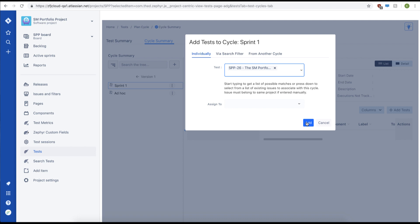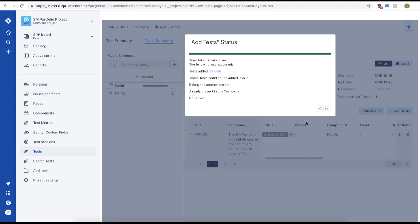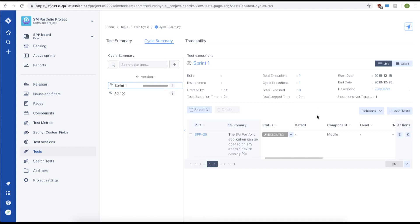Next, we'll just simply click add. This will add our test case to our test cycle. We can view our test case that we just added to our test cycle here.